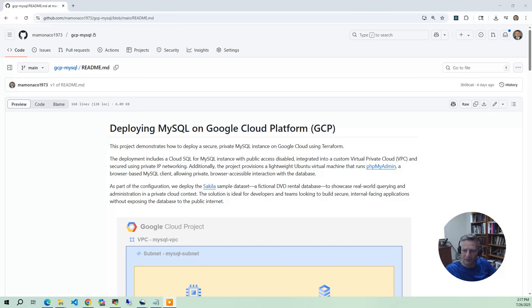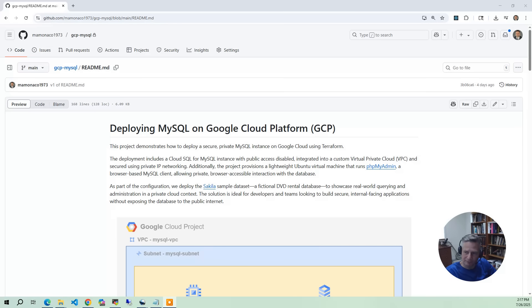So you end up getting here's the endpoint and here's the database. Now public IP access will be disabled on this database and the database is going to be fully isolated within our VPC.